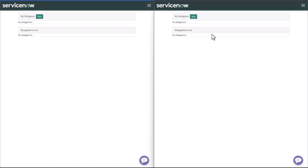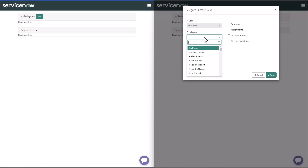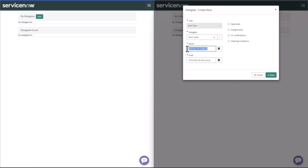It is very simple to just click on New. You get the pop-up window. Because AbleTutor is not an admin, it's going to have the user field read only — so it's totally locked for him. I want Oscar to be my Delegate record, from today, maybe until the 20th. And I want him to go for my approvals, my assignments, CC notifications and everything.